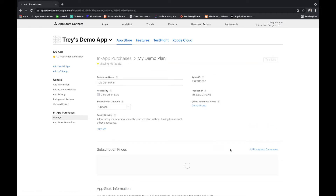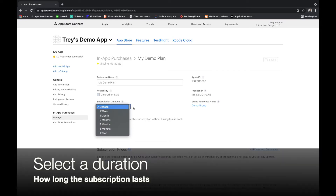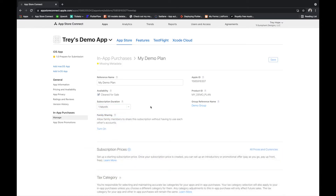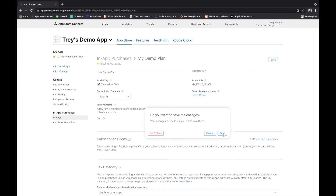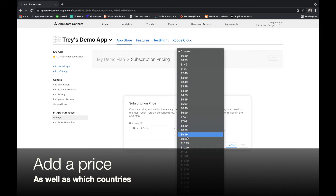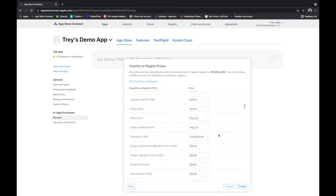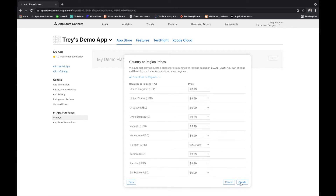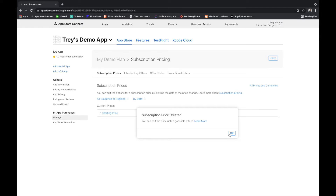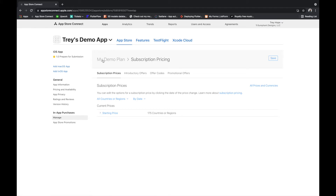Now we're inside My Demo Plan and it needs a bit more information. Select the duration — we'll say one month — then add a price. We'll set it to $9.99. It's the equivalent of $9.99 everywhere, roughly. The price has been created, so go back to My Demo Plan and hit Save.